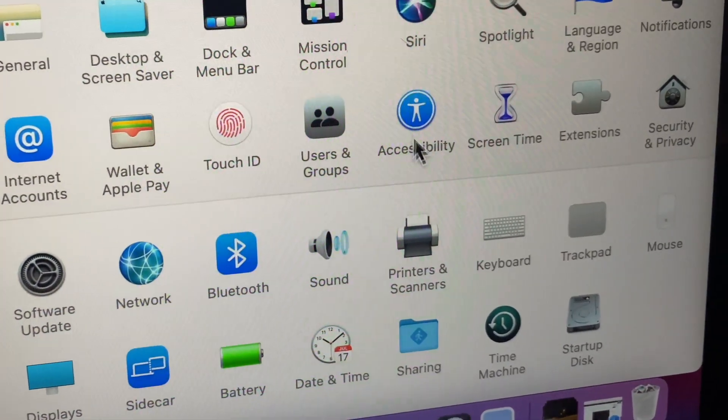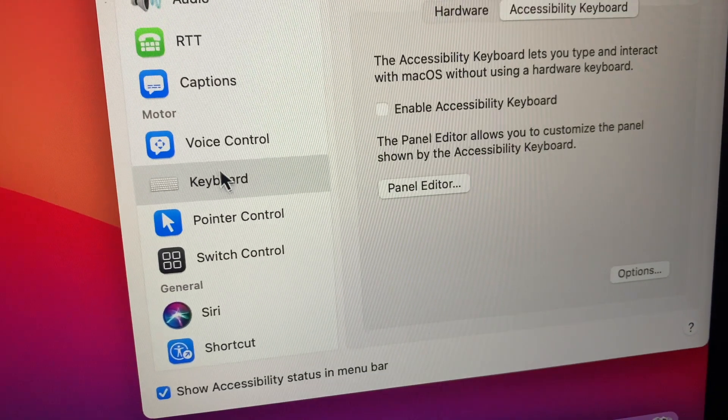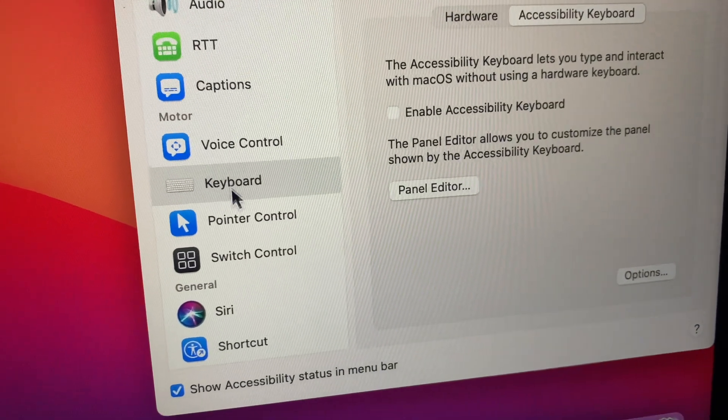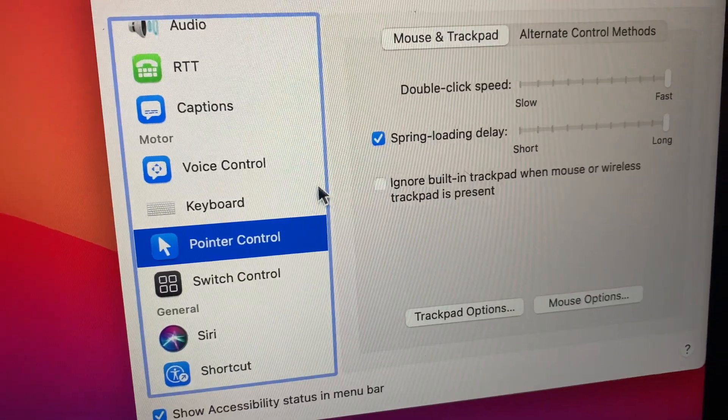Click, go to Accessibility. Okay, now this right here is new on Big Sur.